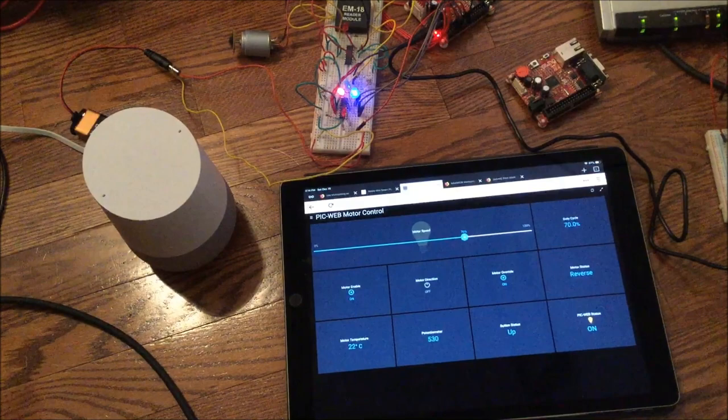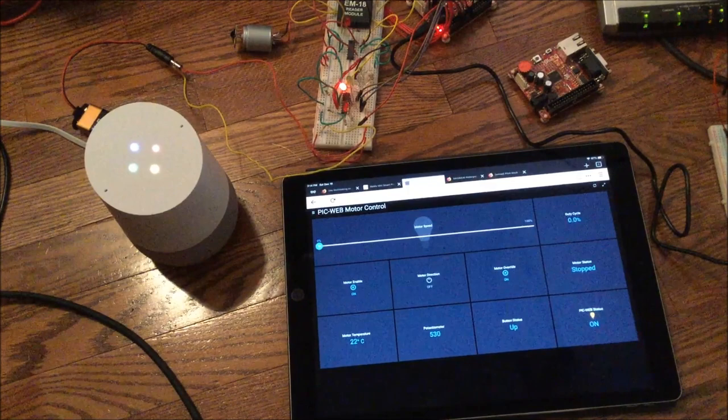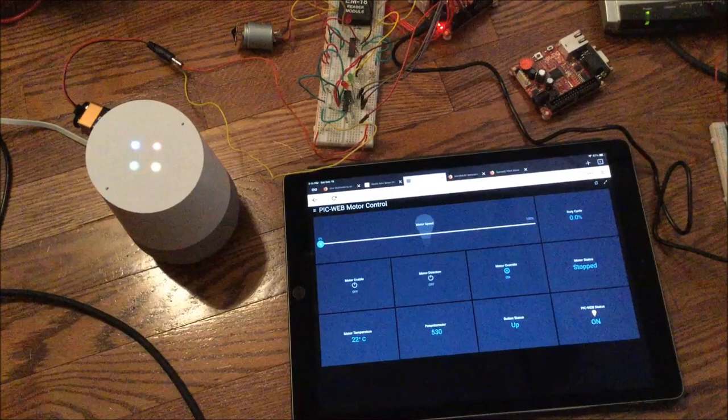Motor enable off. You got it, turning off the motor enable. Thank you, Google. Looks like we're stuck in a thank loop. Thanks for thanking me.